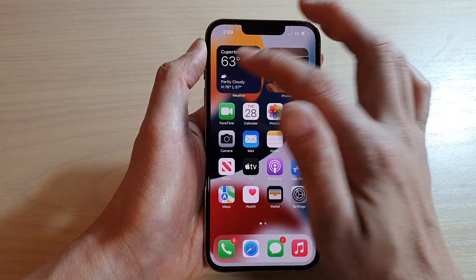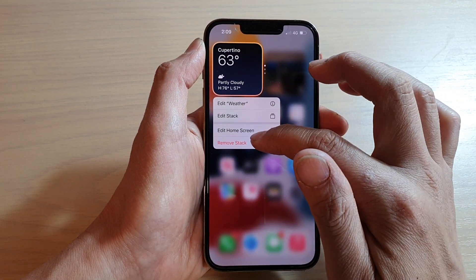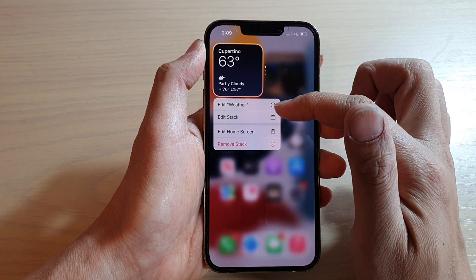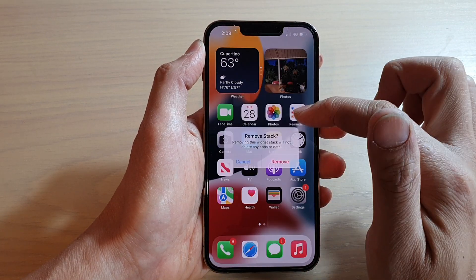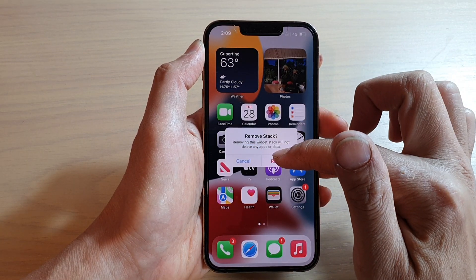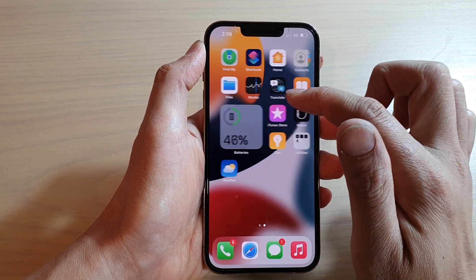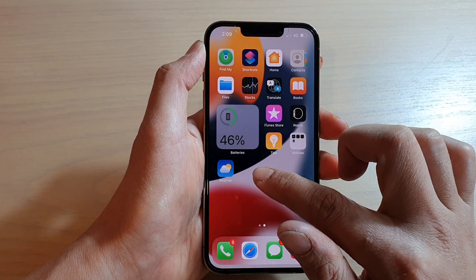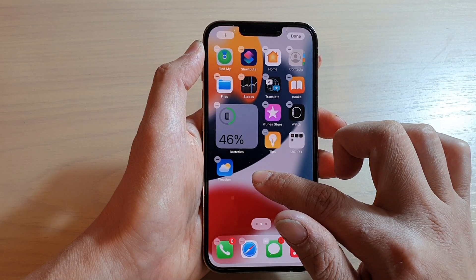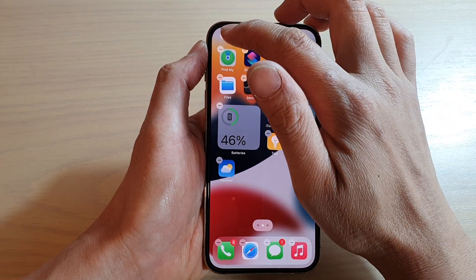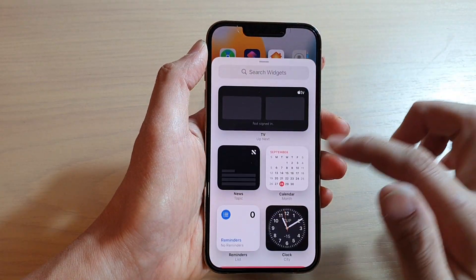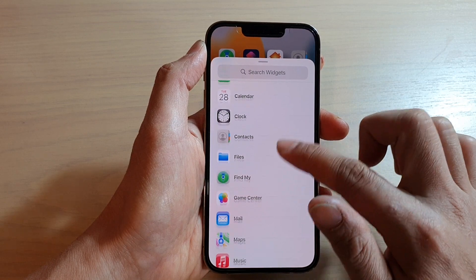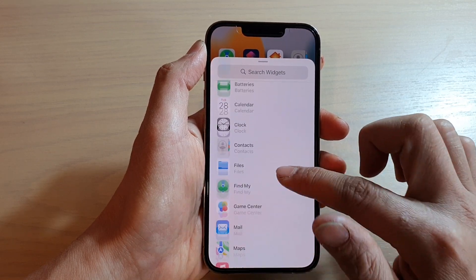I'm going to delete it. This is a stack, so I'm going to remove this stack and add in a new weather widget. Touch and hold on the home screen, tap on the Add button, and go down and choose Weather.